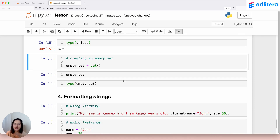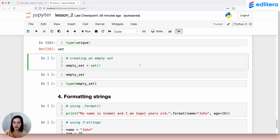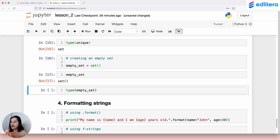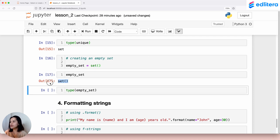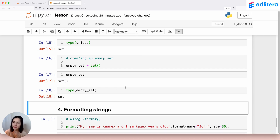If we double-check the data type of unique, it is indeed a set. To create an empty set, we can't use the simple open/close curly brace notation because we saw that creates an empty dictionary. Instead, to create an empty set, we have to use the set constructor. The variable empty_set will contain an empty set after running this line. Checking it — sure enough, we have an empty set. Checking the type confirms it is of type set, as expected.